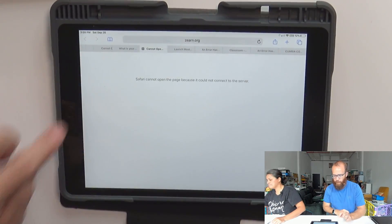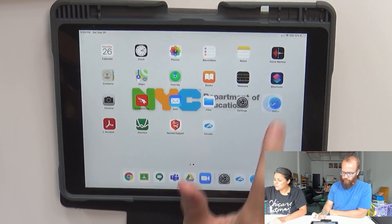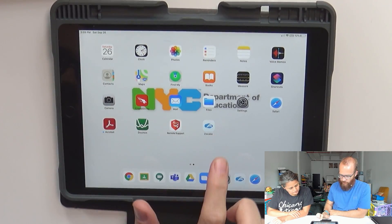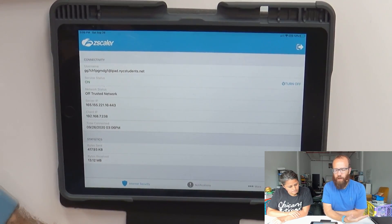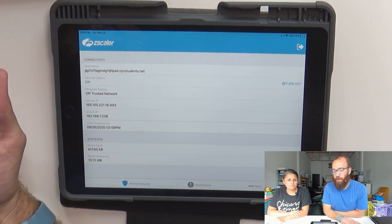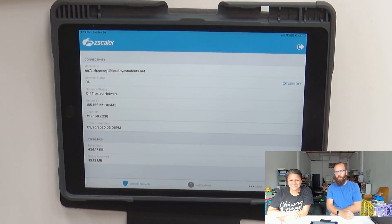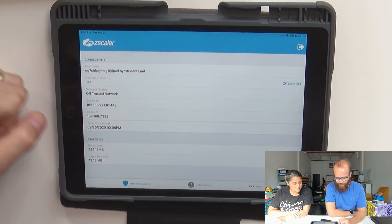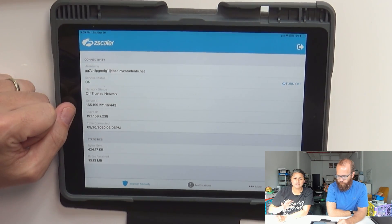All right, so we've got a problem with a website. You want to open up Safari — it's not working — Chrome seems okay for now, and we're going to open up Zscaler. Zscaler is the important application. This is the program that's breaking your internet — hundreds of thousands of students have broken internet because of Zscaler. La aplicación Zscaler es la aplicación que vamos a usar para componer algunos de los problemas de conexión de internet.